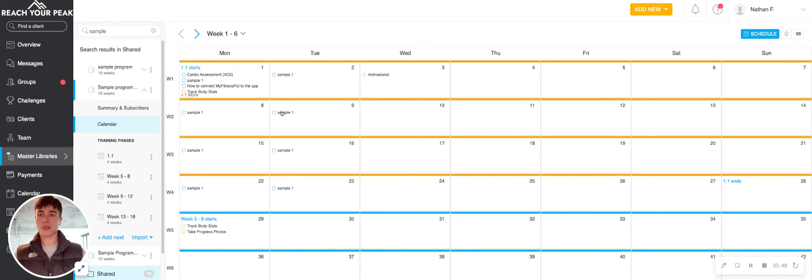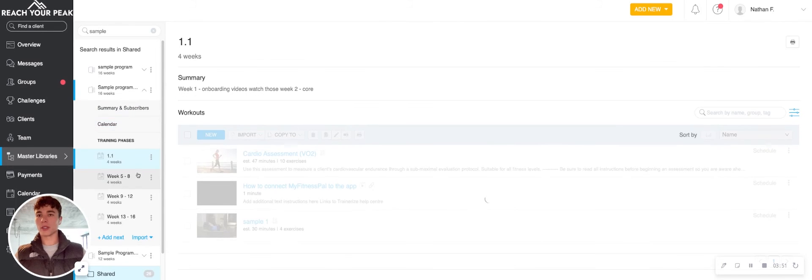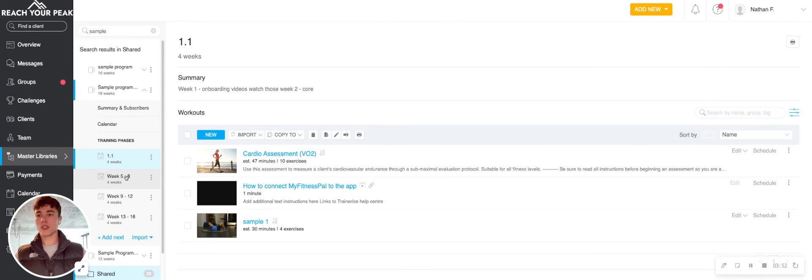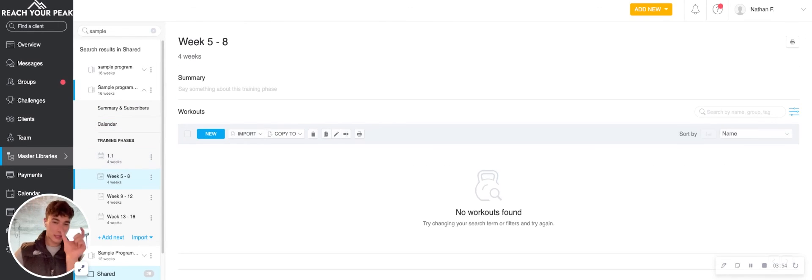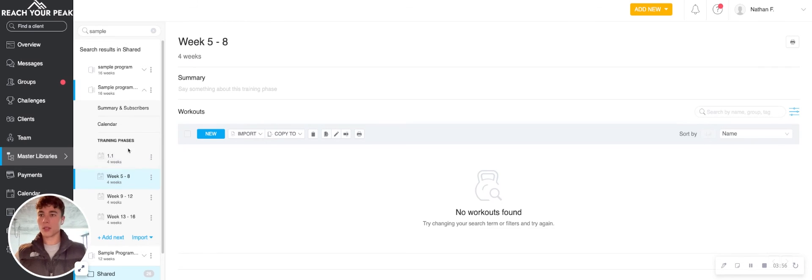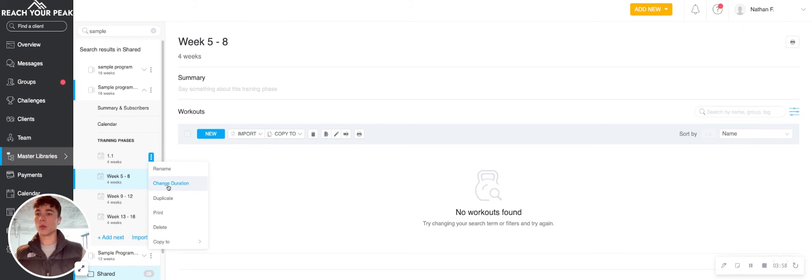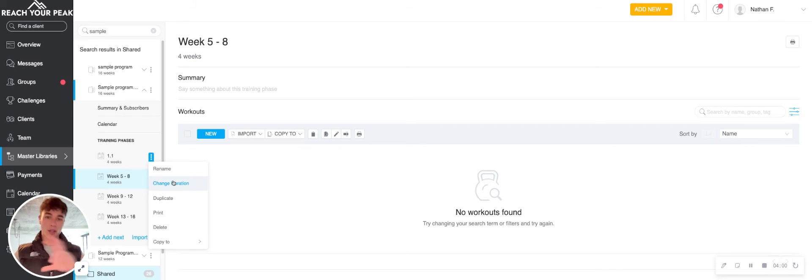So there you have it. That's really the gist of your program. You could go ahead and build out each phase in advance, and the client will only see the current phase that they're on. So just make sure that you're clear on how long each phase is and where they're at in their journey.